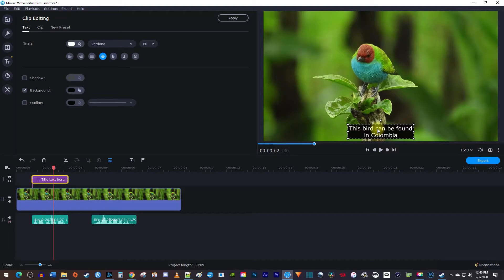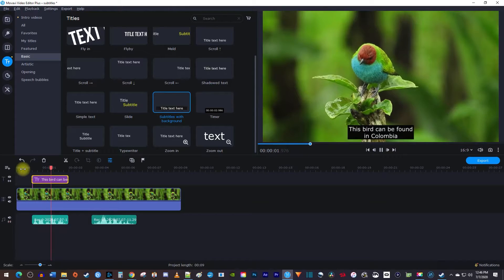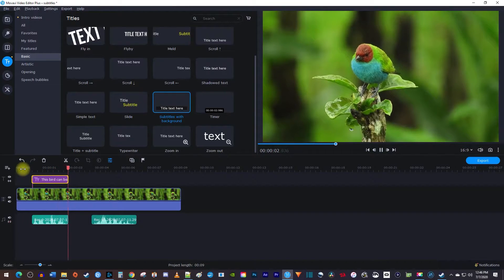And when I play this back, I have a nice looking subtitle that only plays when I speak. This bird can be found in Colombia.